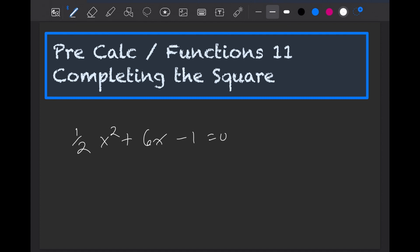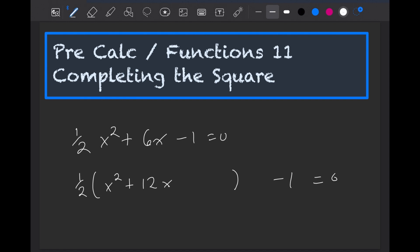The first thing we do is we take out the number that's in front — so the one-half — from the first two terms. We would get 12x for the other term, and we leave some space, and we leave the minus one on the other side. And we'll leave this equal to zero.